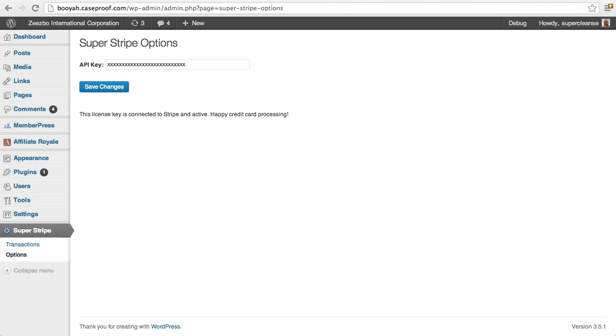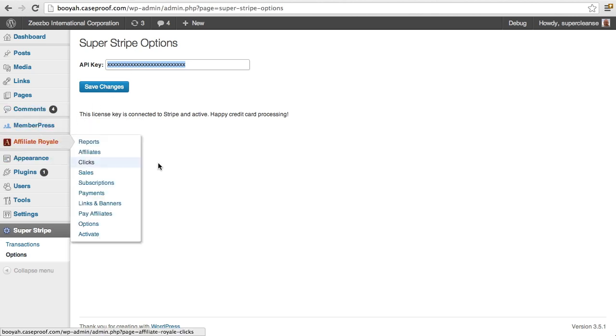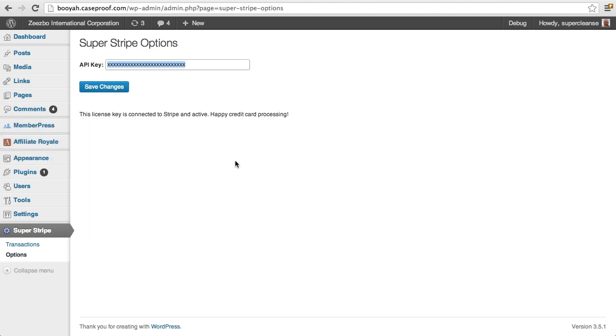So if you go through the Super Stripe documentation, you'll find that the first step is to register for a free account on superstripeapp.com and then you will connect your Stripe account with the Super Stripe app account and then you will get an API key. So once you have that API key and you've installed Super Stripe on your website, you just paste it right here, which I have done, and you hit save changes and you're ready to go. You'll get this message here.